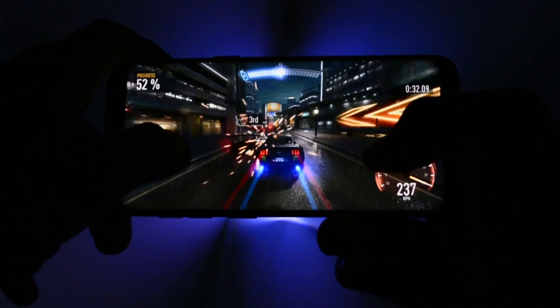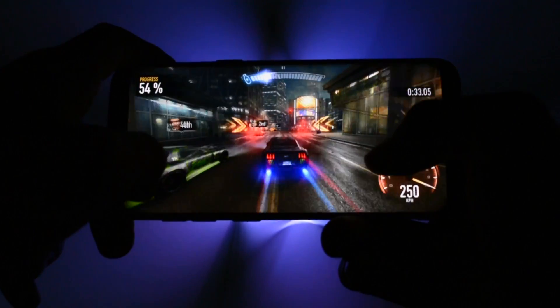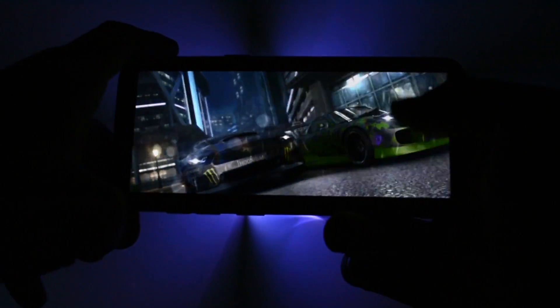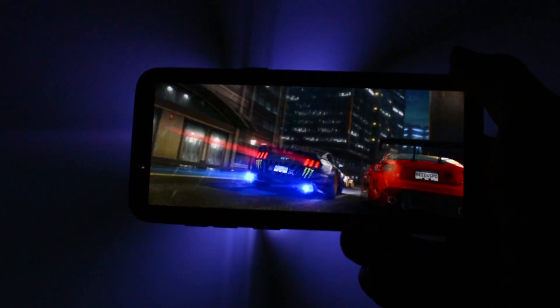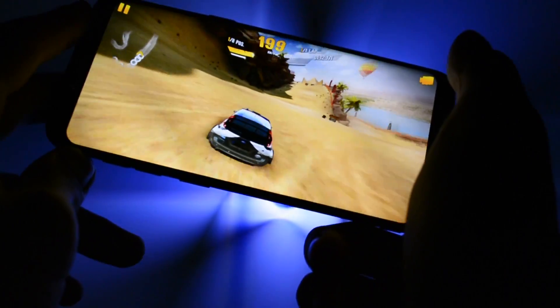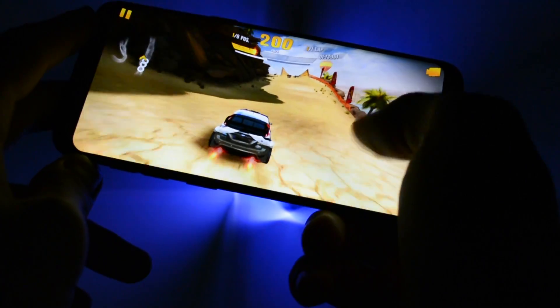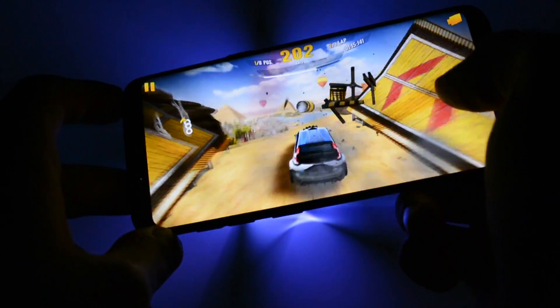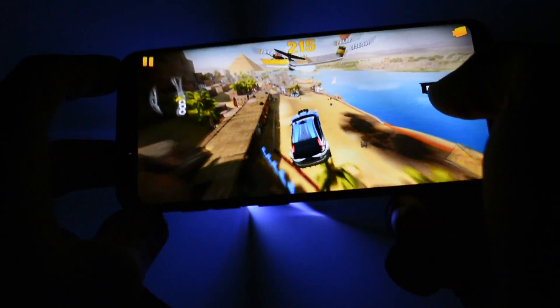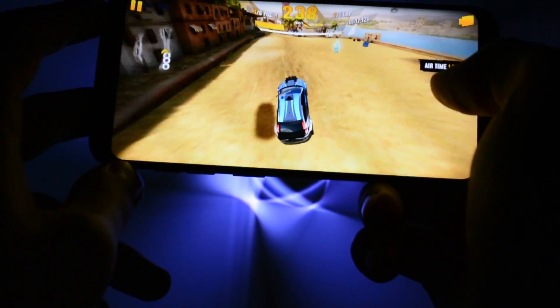For the gaming test, as you would expect, Need for Speed No Limits and Asphalt Extreme ran without a problem. The gameplay was smooth, I couldn't see any lag whatsoever, so the gaming performance was great.